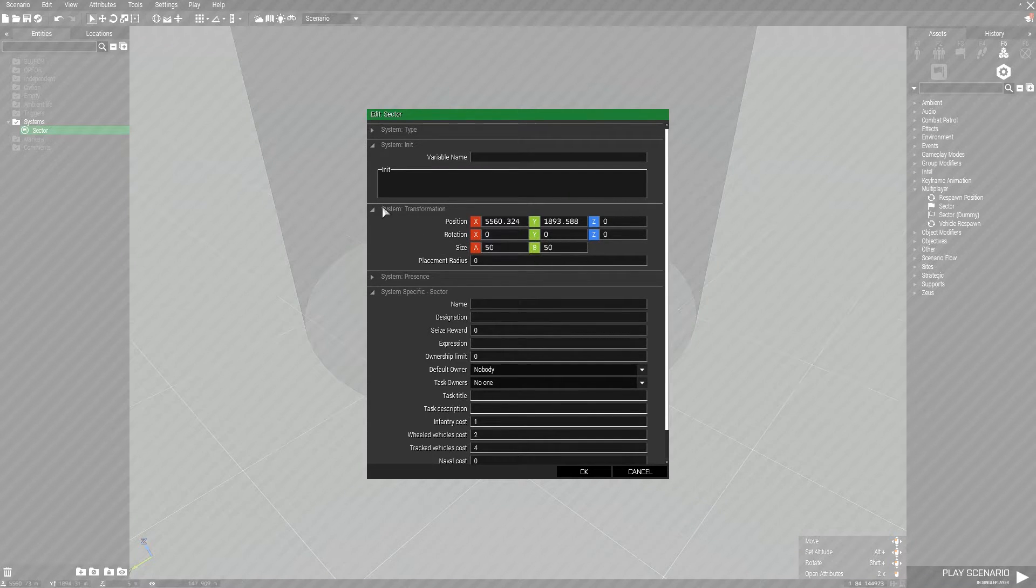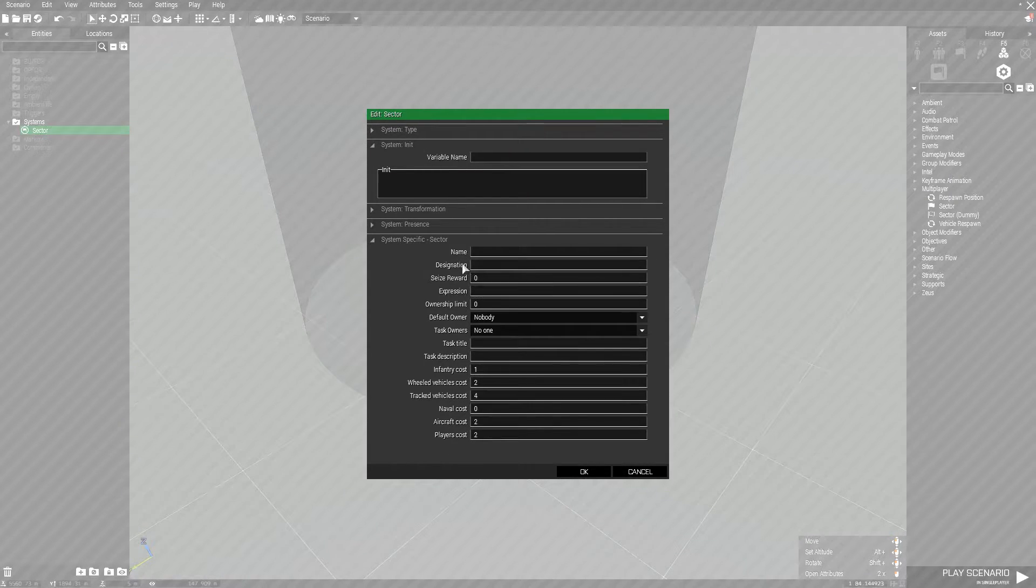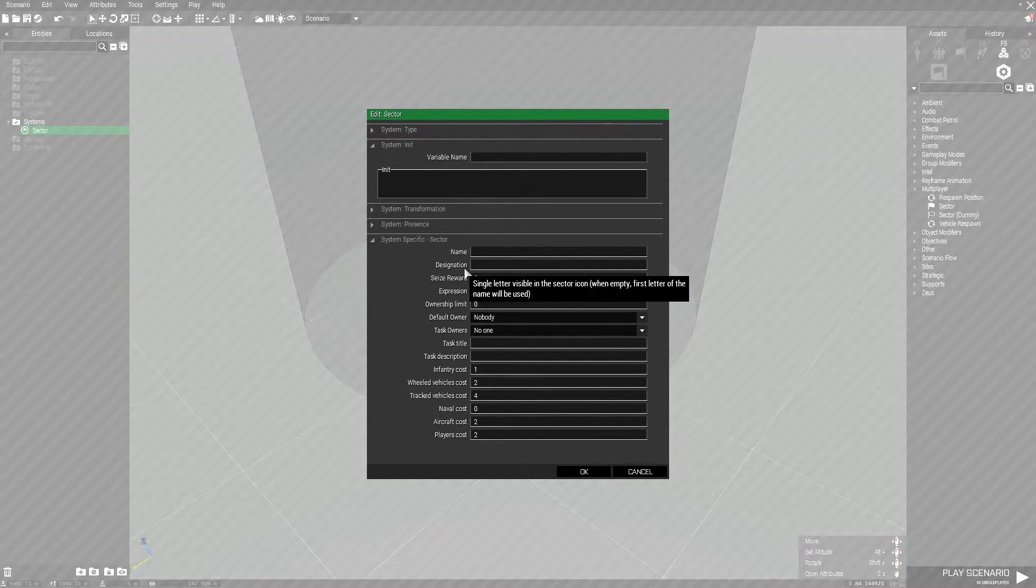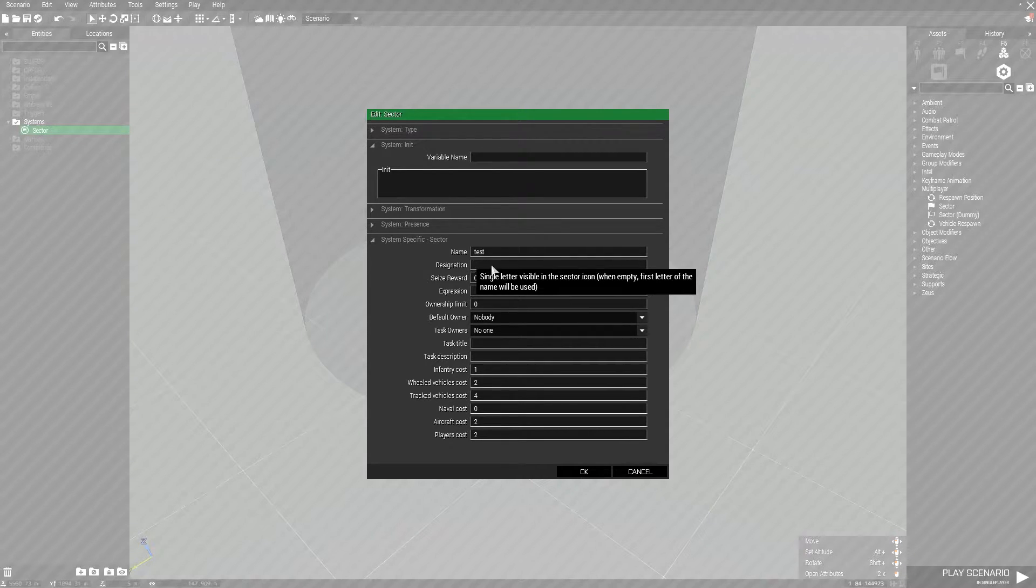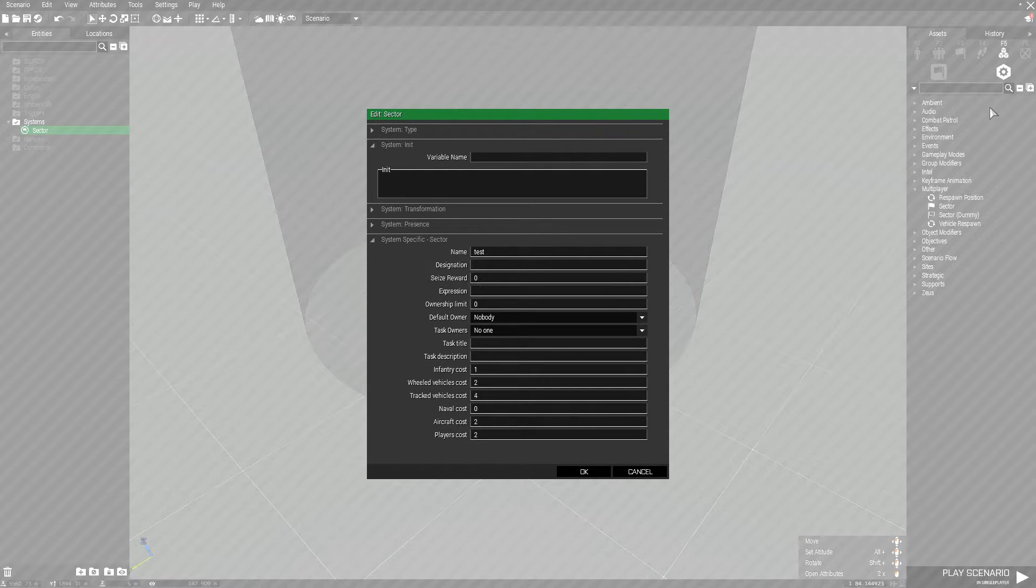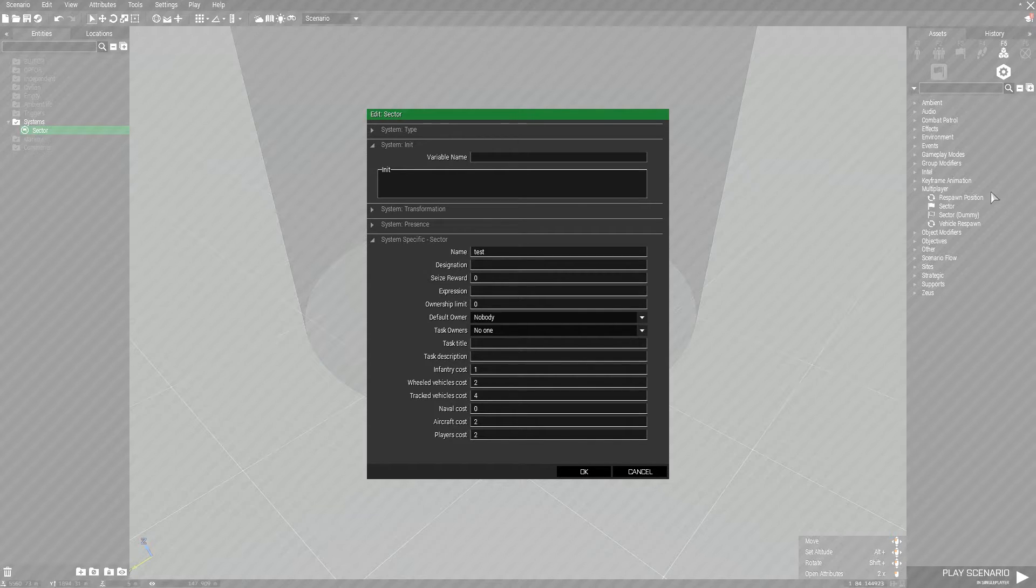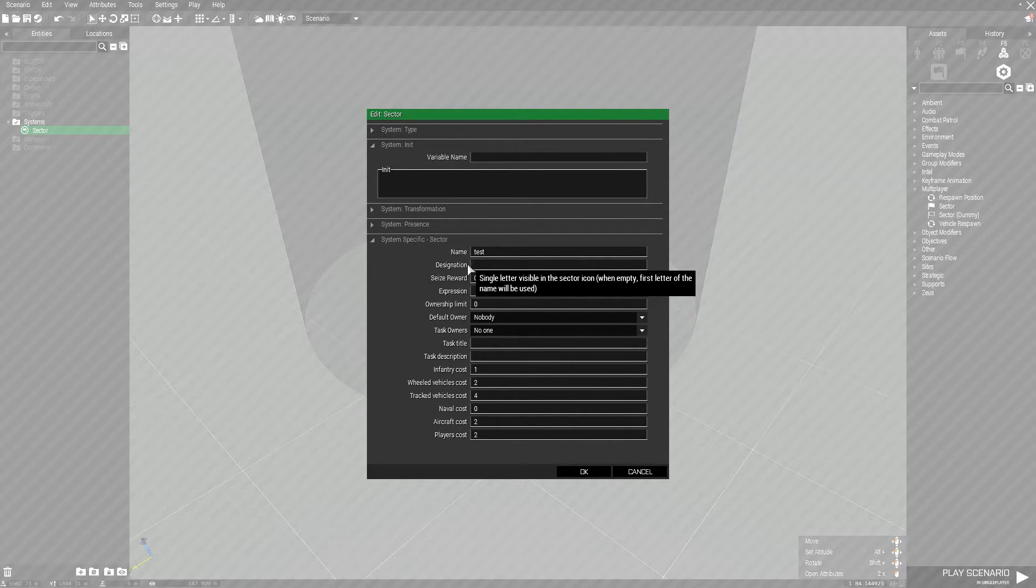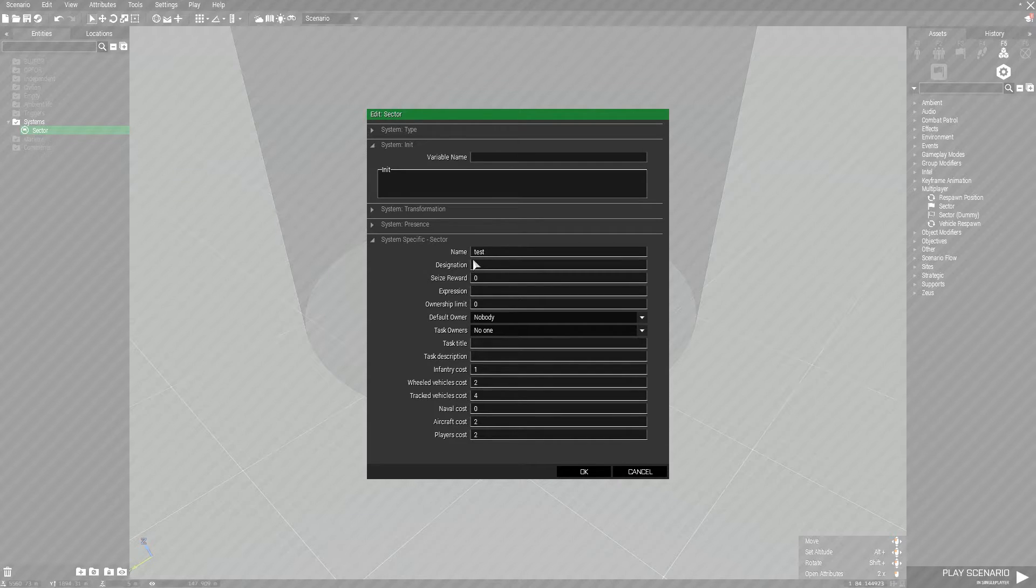Once you have figured that out, move on to system specific sector. These are all the rest of the settings for this module. The name is what will show up to players and on the map for the actual capture point. For the sake of this guide I'll use test. Designation is a single letter or number that will show up on the icon. When you capture a point a bar will show up in the top right of the screen indicating you captured that point and showing enemy points. This will be the letter that shows up there and on the point on the map. If you leave this blank it will use the first letter or number of the name. I usually just leave this blank.